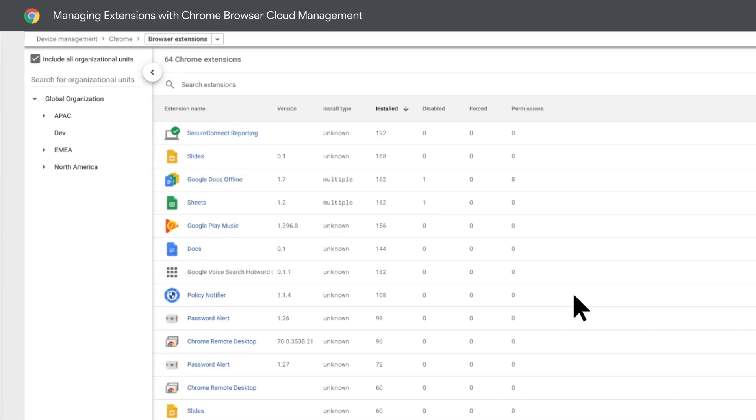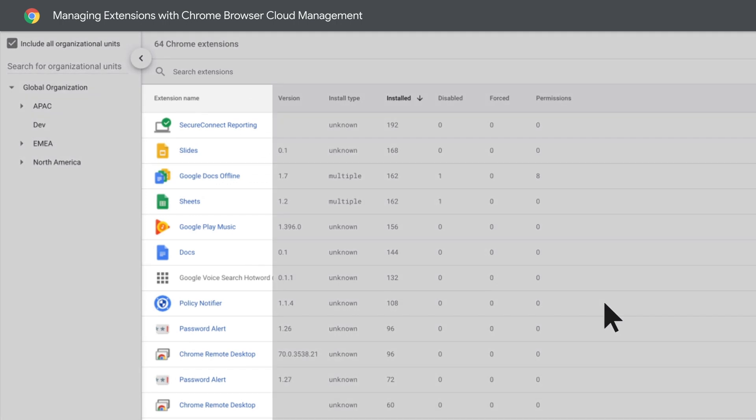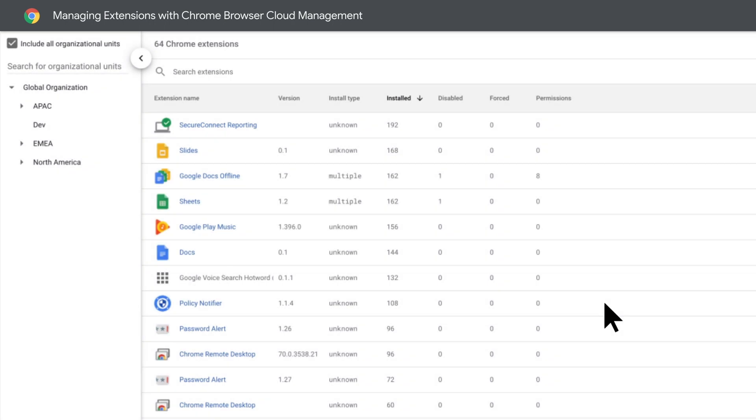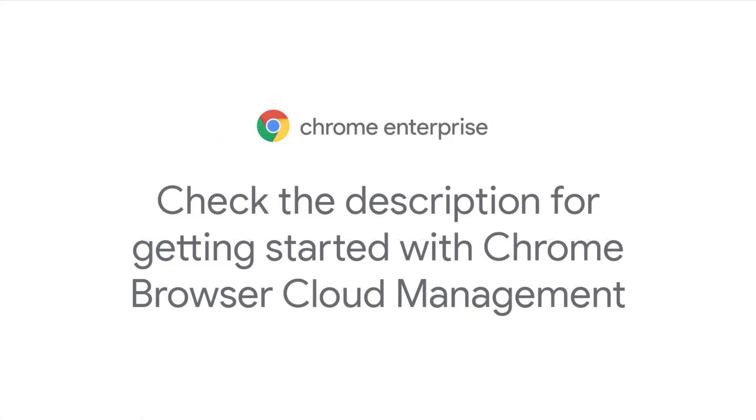Now you can see which extensions are installed, how many extensions are installed, where they are installed, what permissions are needed for them to run, and more. For more about getting started with Chrome Browser Cloud Management and Enrollment, click the link in the description.